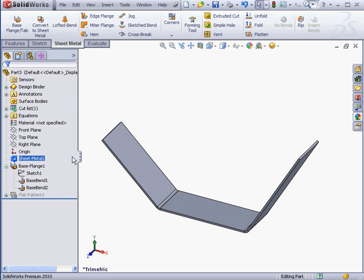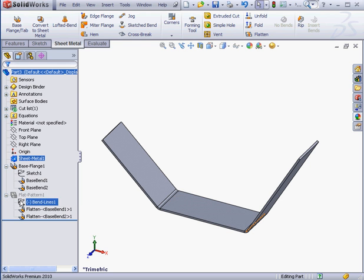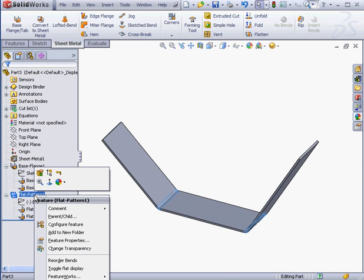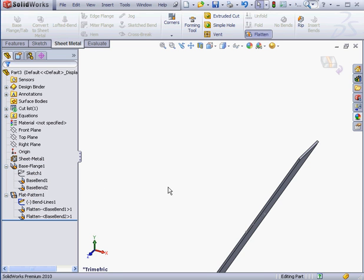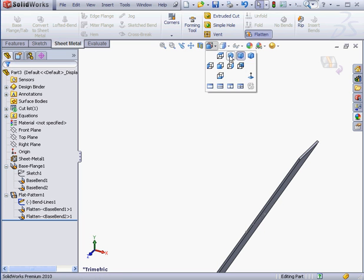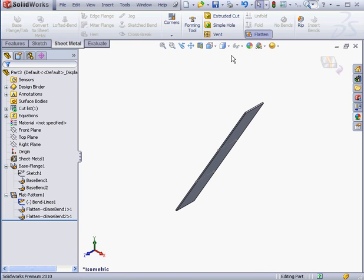Another new icon in the Feature Manager tree is the Flat Pattern feature. Notice this feature is currently suppressed. Let me right-click and unsuppress it. Now we can see how this part looks in its flattened state.